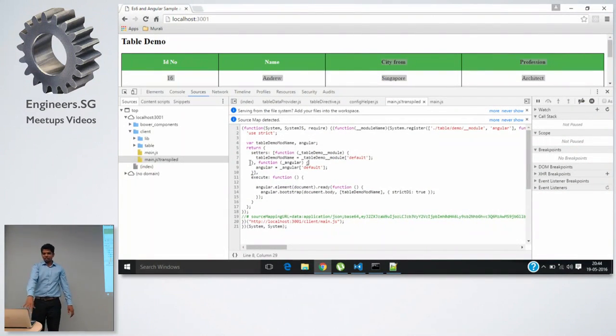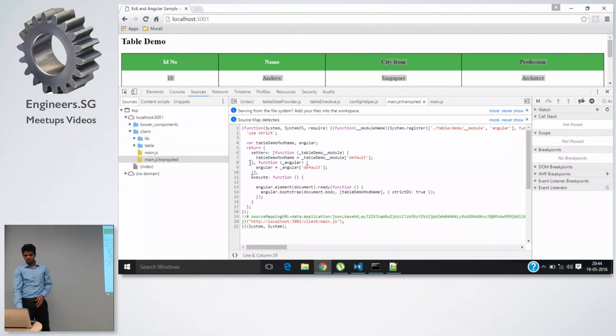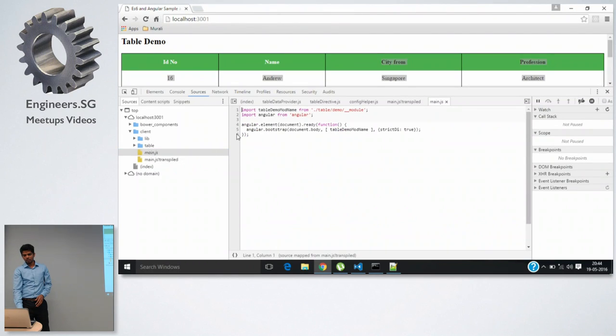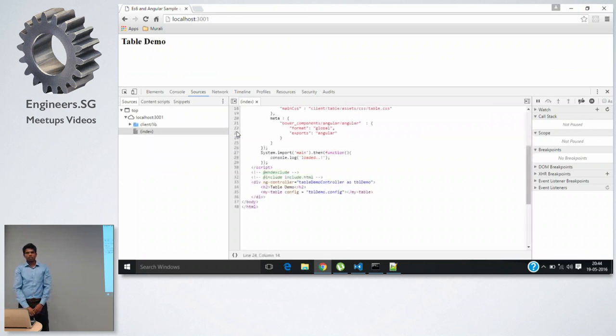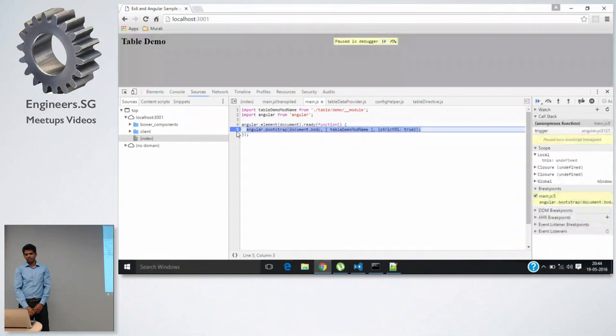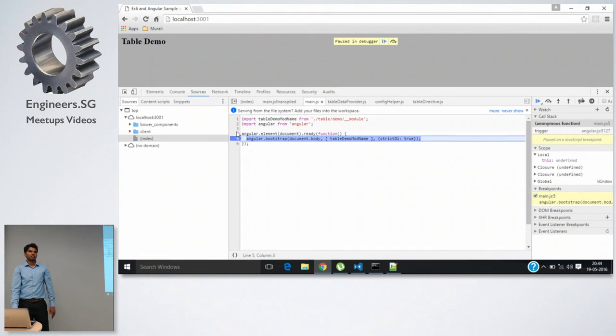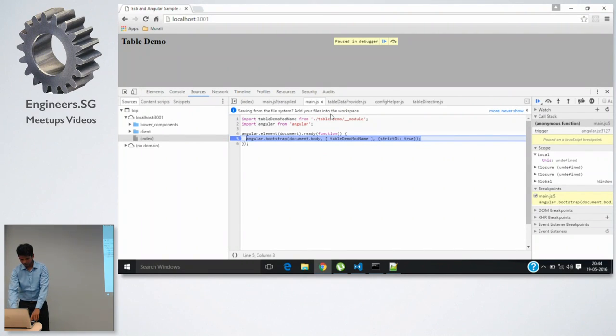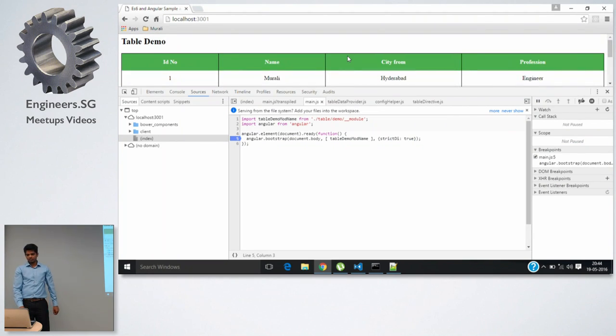And so this is the same with all the files. Whatever is written ES6, you get another transpiled file. And when it comes to debugging, you can put breakpoints on your ES6 code directly and make sure all your debugging is working fine. It just gets and reads and you can debug it there.